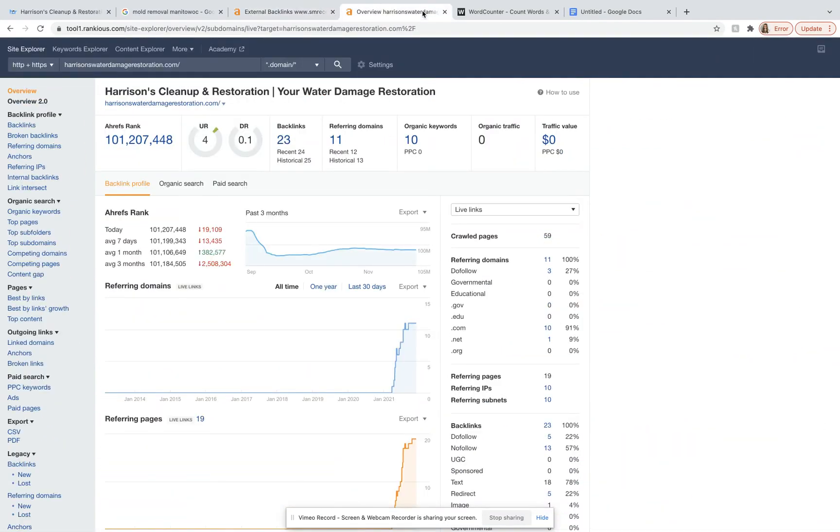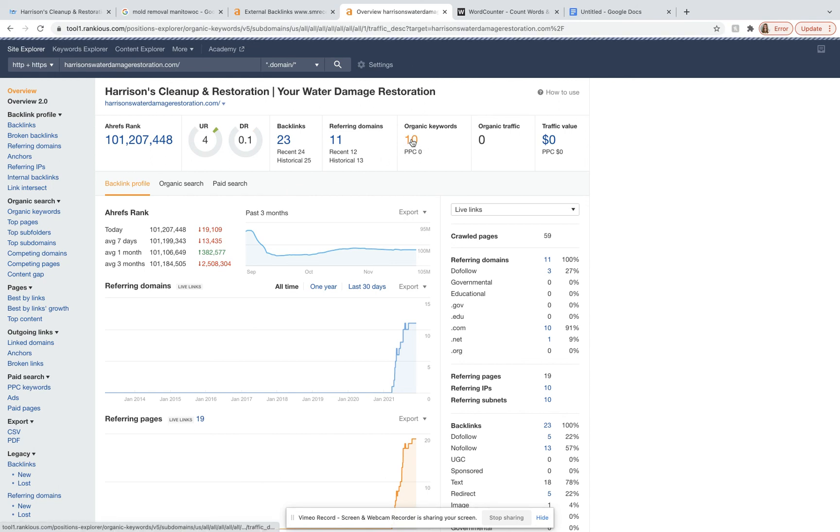Let's hop over to your site here. I typed in your site. Right now, you guys have 23 backlinks from 11 domains and are ranking for 10 keywords. Let's just see what those are.